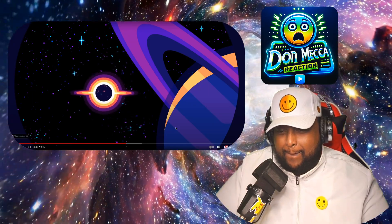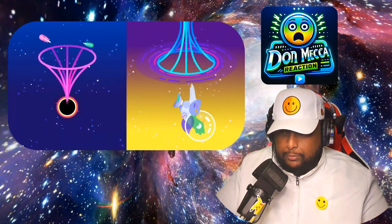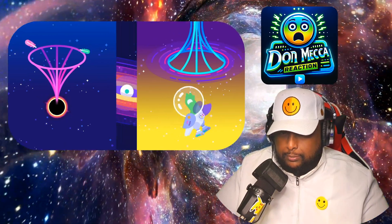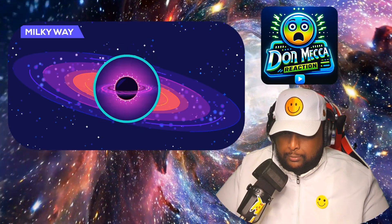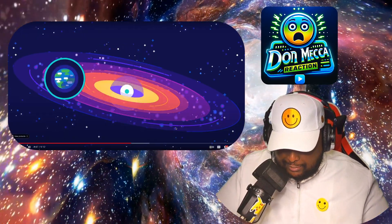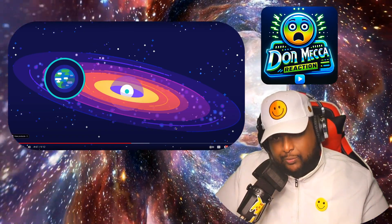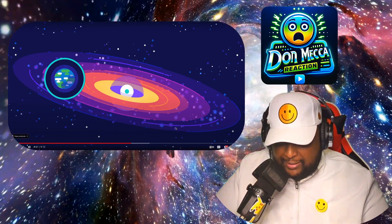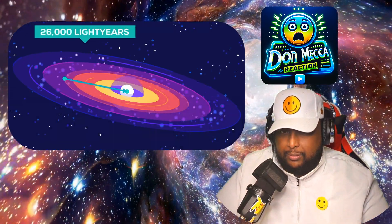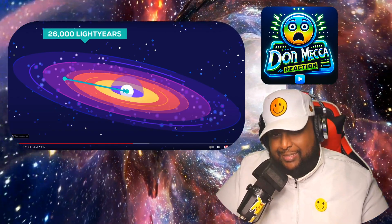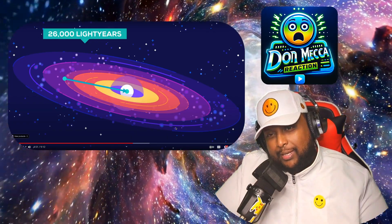One might even be closer than we realize — from the outside, black holes and wormholes can look very similar, leading some physicists to suggest the supermassive black holes at the center of galaxies could be wormhole entrances. However, the center of the Milky Way is about 26,000 light years away, making it very hard to go and find out.